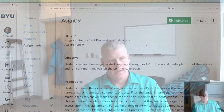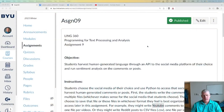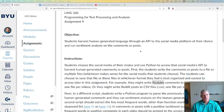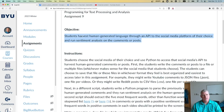Welcome back. In this video I will preview what you need to do for Assignment 9. Assignment 9 asks students to harvest human-generated language through an API to the social media platform of their choice and run sentiment analysis on the comments or posts.